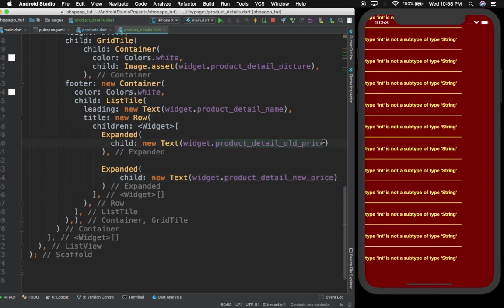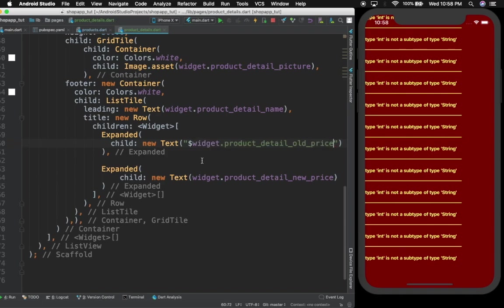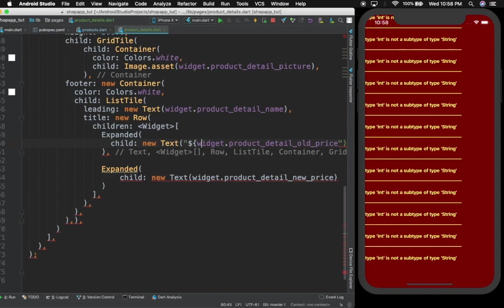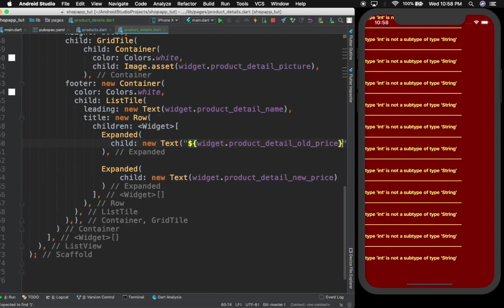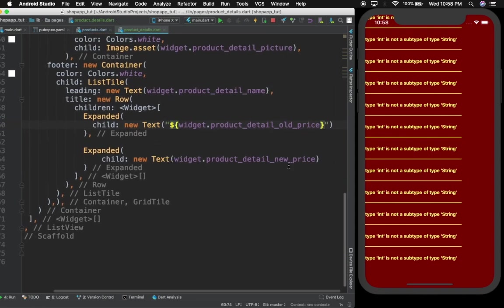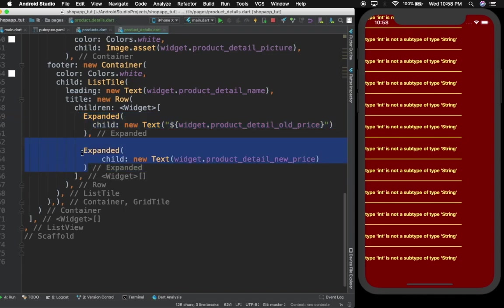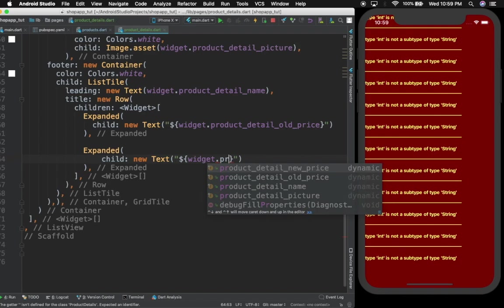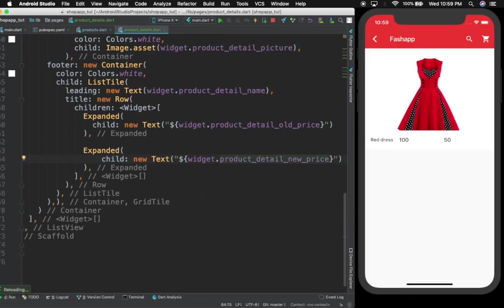The problem here is that this is defined as an integer and here I'm giving it as a string, so we just need to fix that. Let me remove this and do something like this — close the brackets here. I'll copy this, come down, paste it, give some space, delete here, and just write product price. Control save — it's working as it was supposed to.